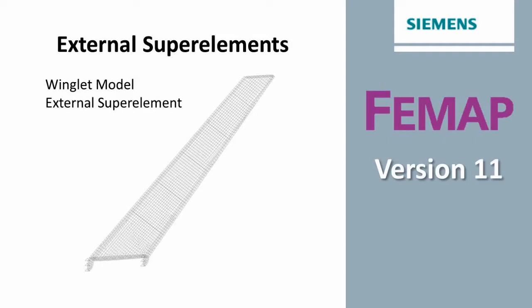Welcome to the Femap version 11 what's new video series. In this video we'll be looking at how to generate external super elements in Femap and then see how they can be used in the subsequent assembly run.